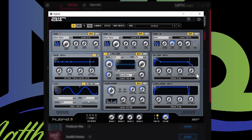By the way, this is what Hybrid is — it's a synthesizer, a digital synthesizer. And here you go, this is what it looks like. Let's go ahead and close out of that.